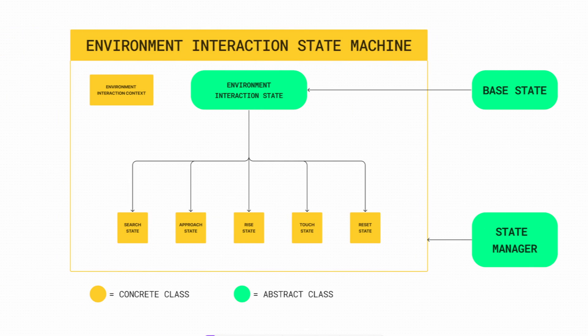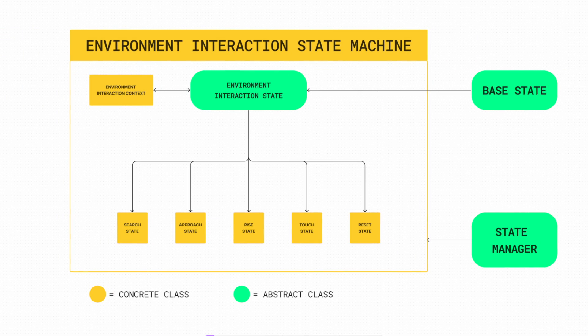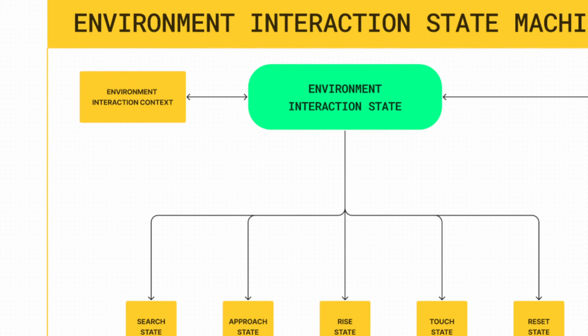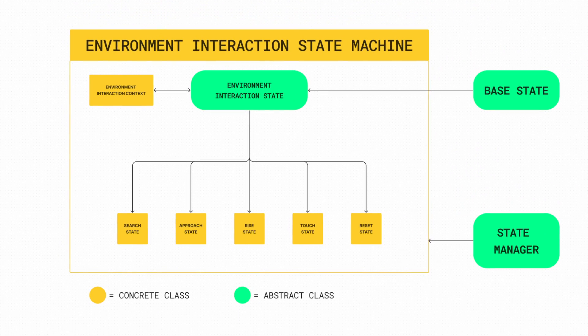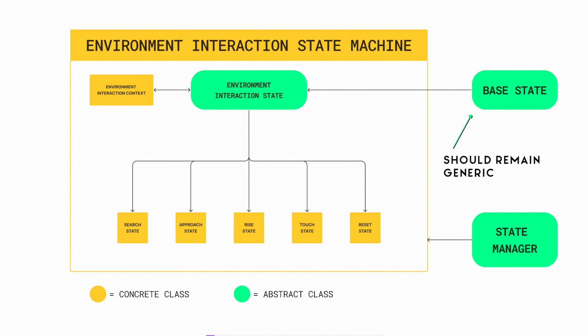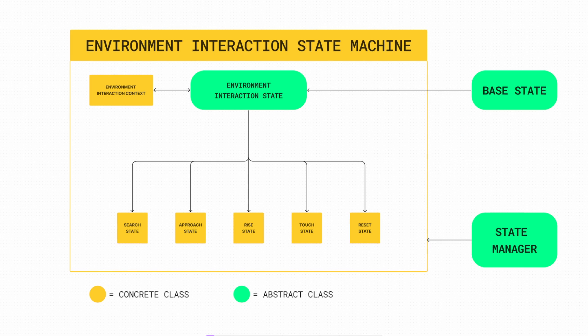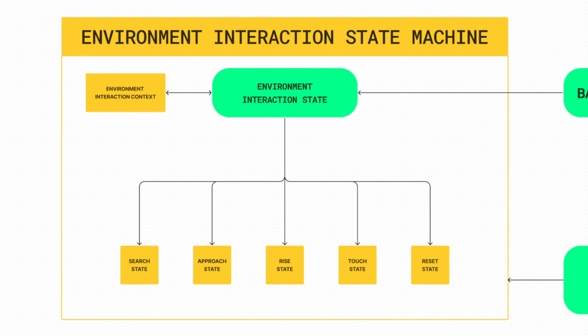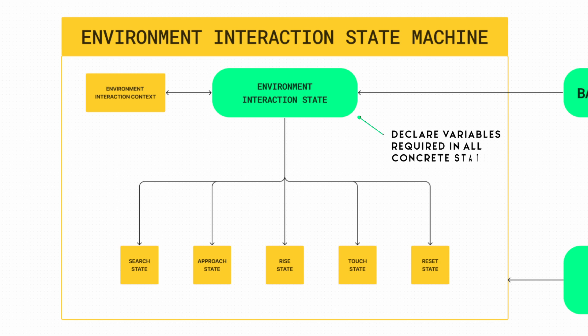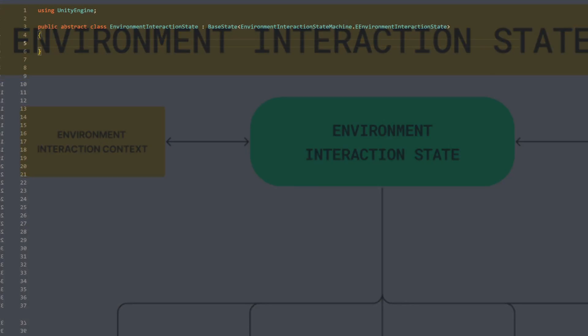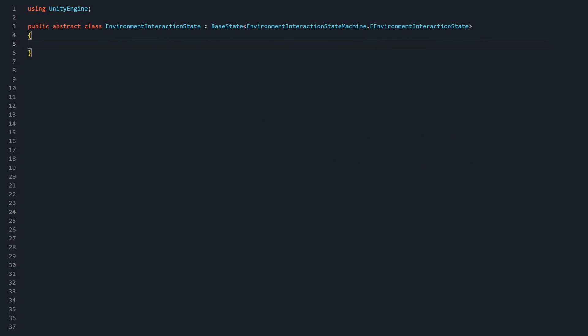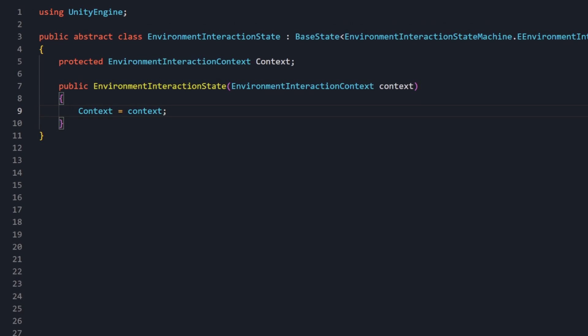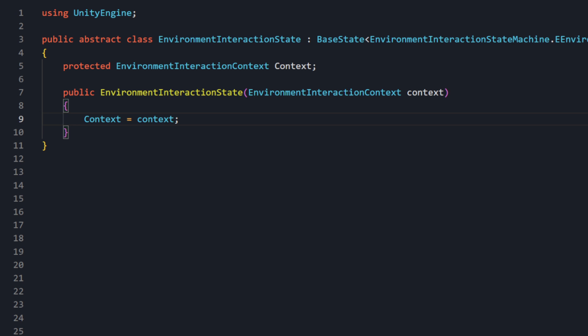Our Abstract EnvironmentInteractionState serves this purpose. While it wouldn't make sense to have the context variable in the base state because the class should remain as generic as possible, this abstract middle layer between the base state and the concrete EnvironmentInteractionState is perfect for declaring a protected variable that all inheriting classes require access to. Let's declare a protected context variable and have it set in the EnvironmentInteractionState's constructor. This means when each concrete state is instantiated, it will now require context to be passed as an argument.